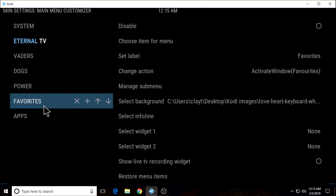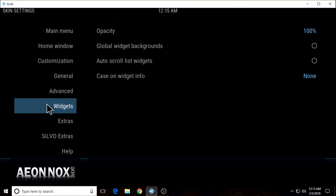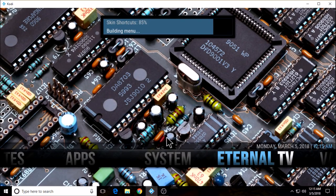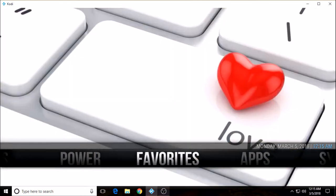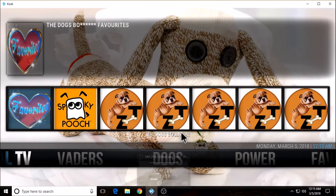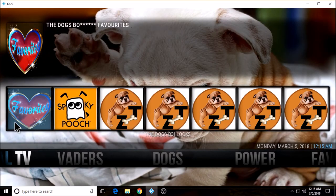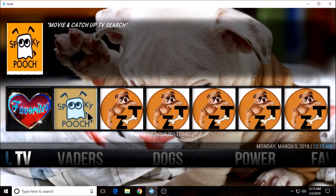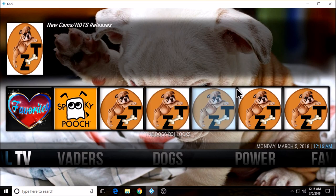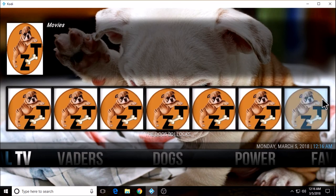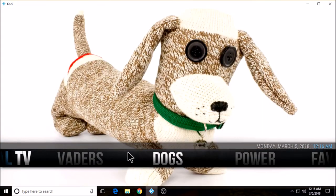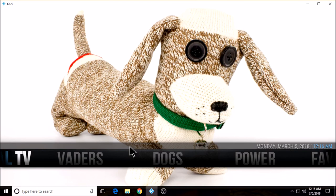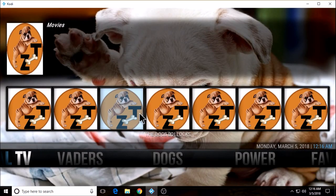So let's go back and see if we have a widget. Okay, when you click up, you have your widget — all your categories: favorites, movies, catch up TV, search, people watching, new cams, new movie releases, documentary section, kids section, movies, music, radio, sport, TV, entertainment. And you have your widget. The way I did it, the widget will not show up unless you click up, and then that will bring up your widget.